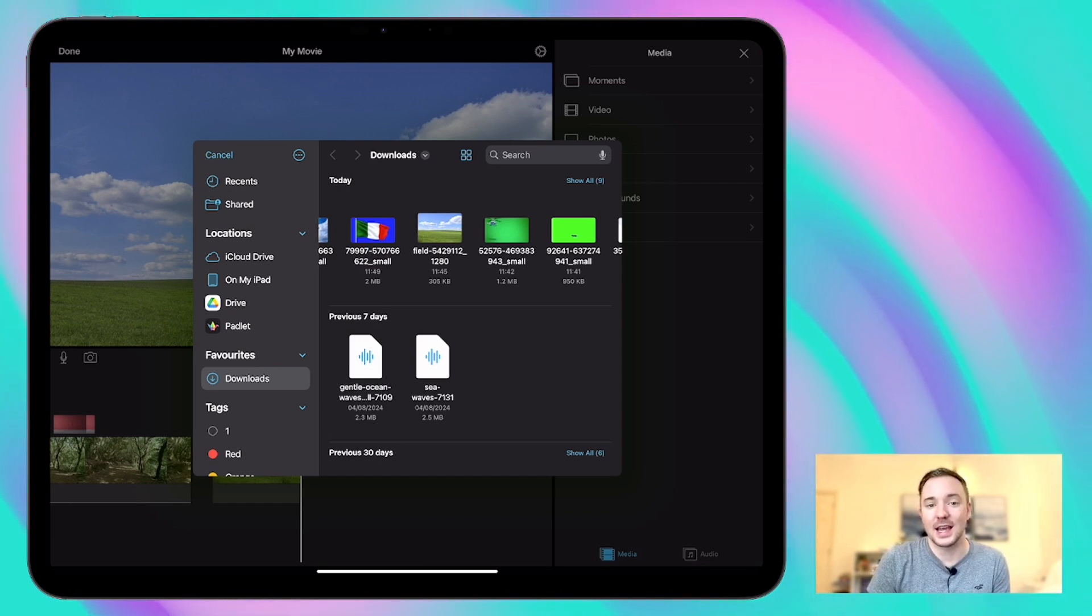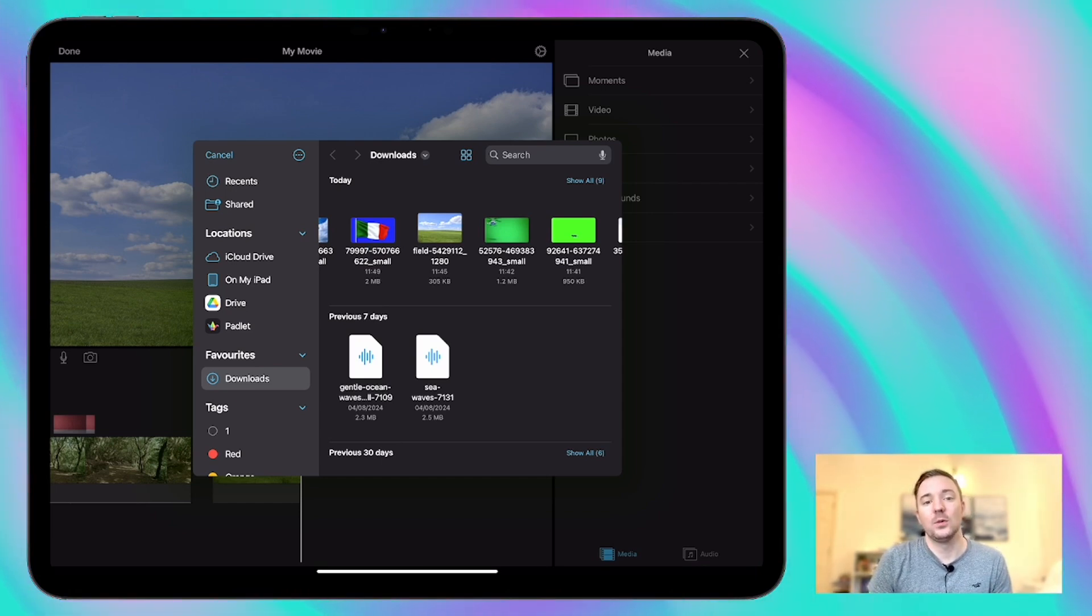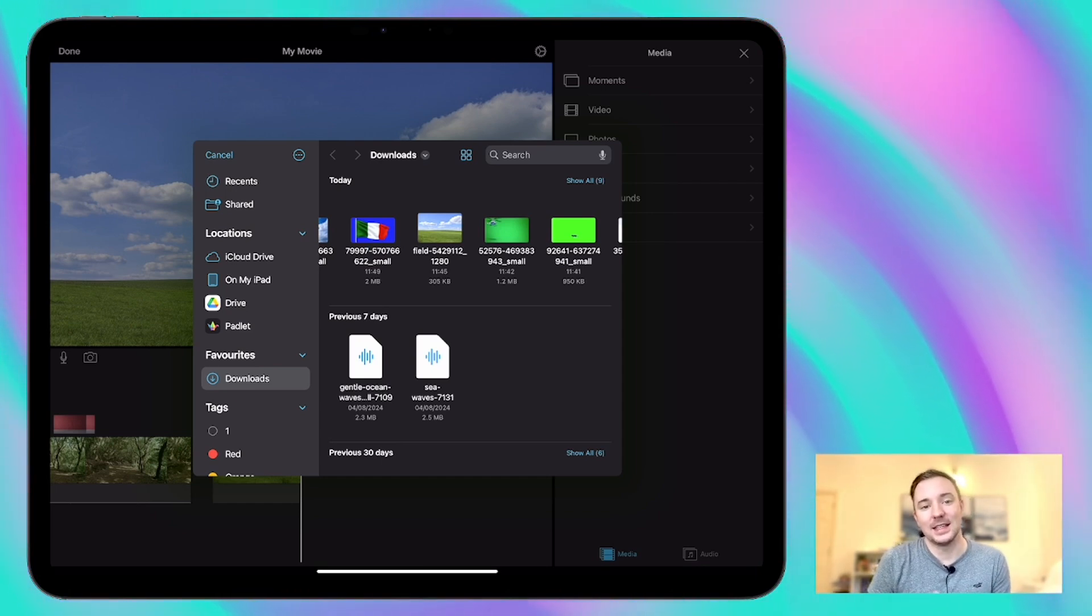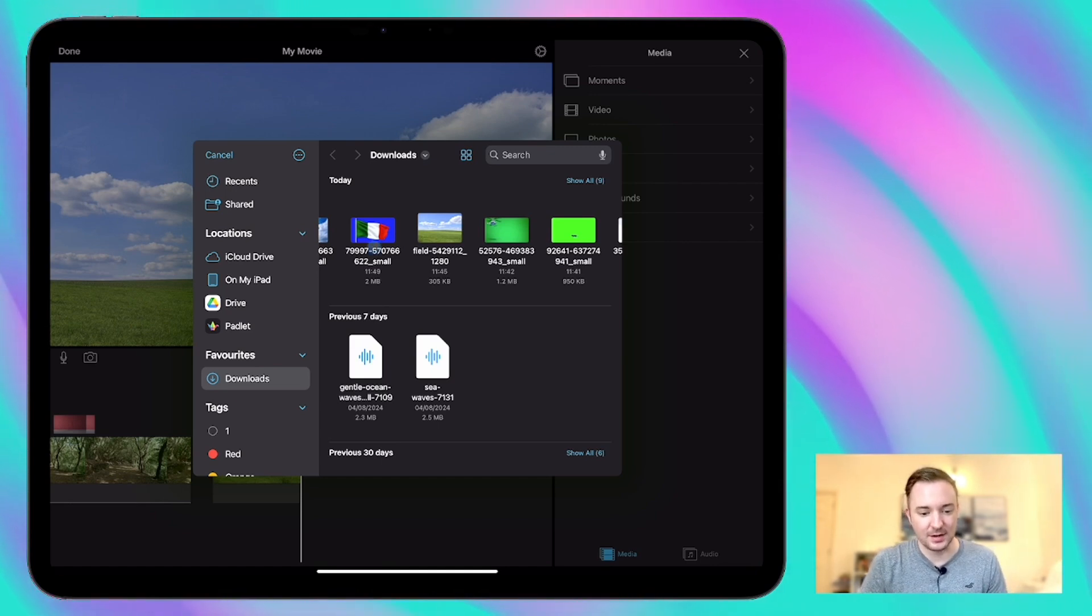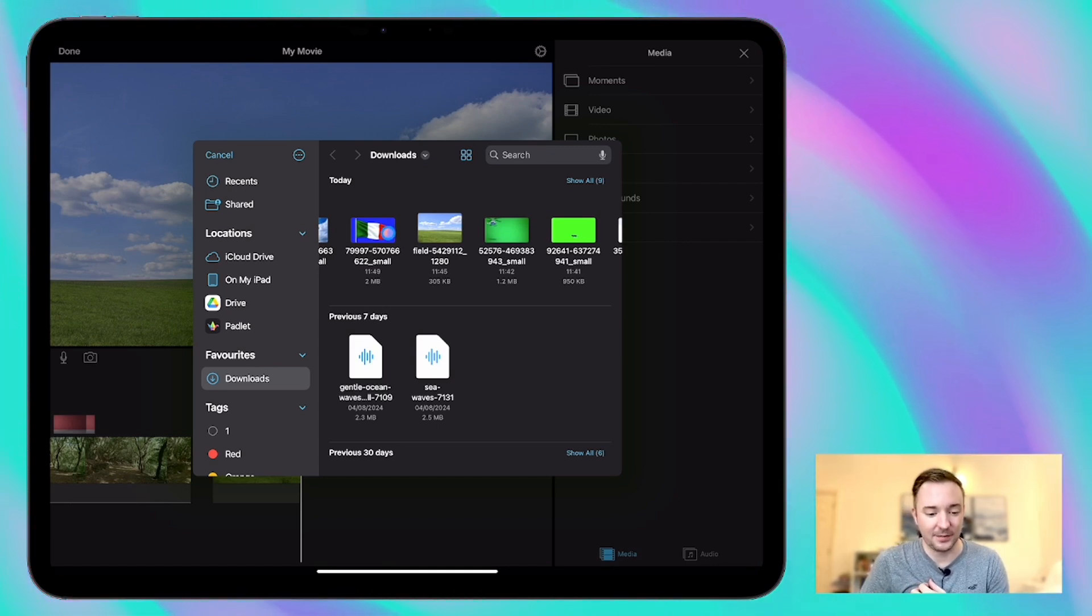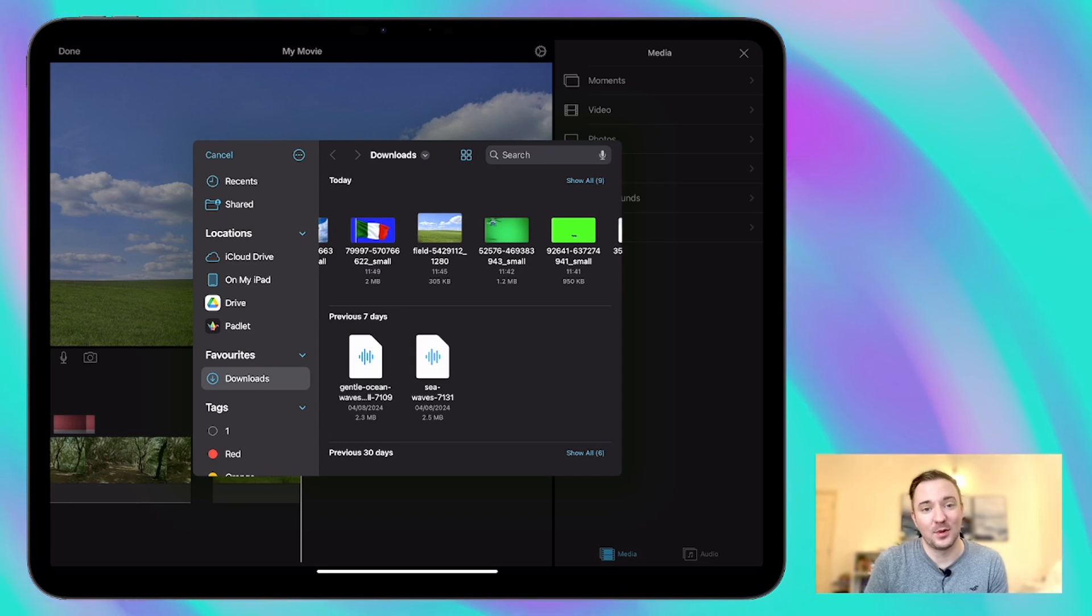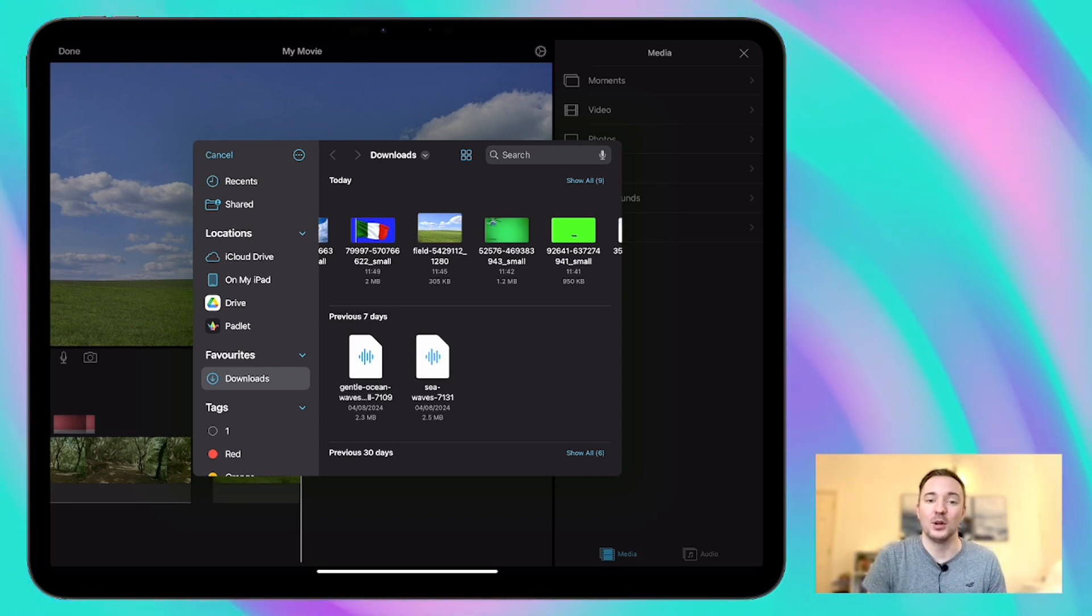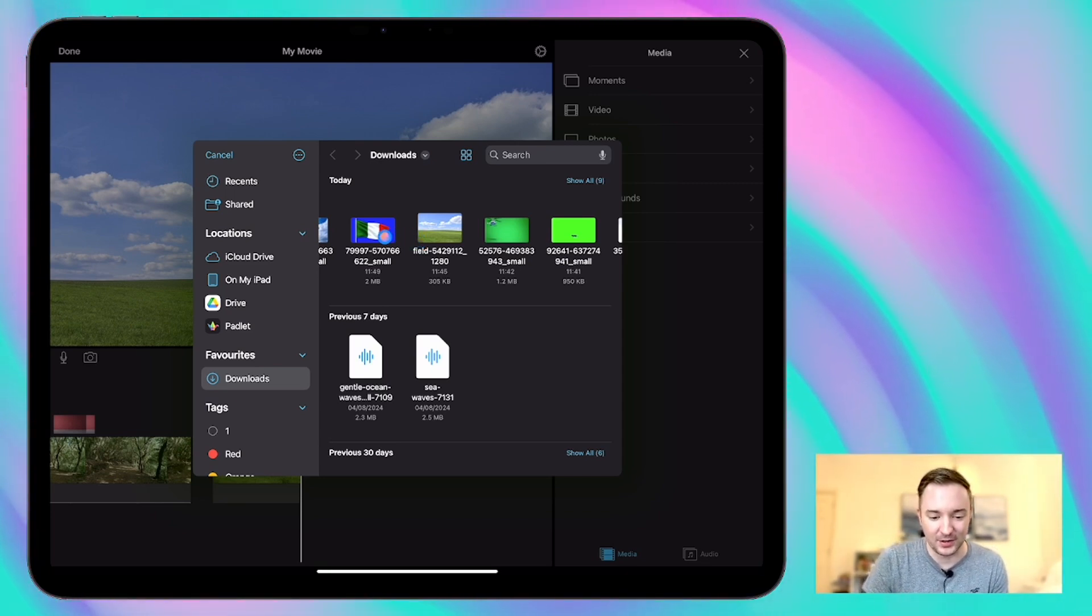So what we can use instead is the blue background and you saw when I added the video before it said green slash blue screen and it depends on the main colors in your video. If you've got green that green will probably disappear and if you've got blue then that blue will probably disappear if you've got a blue background.